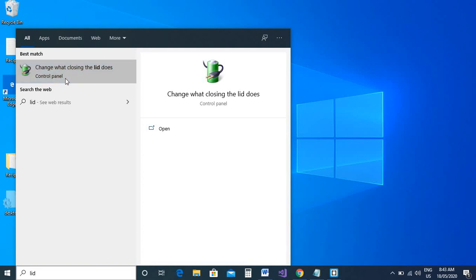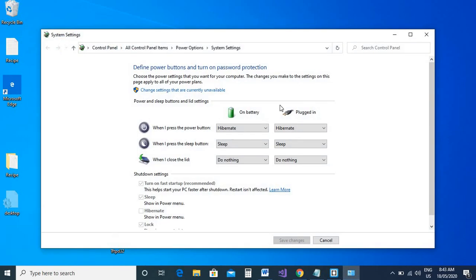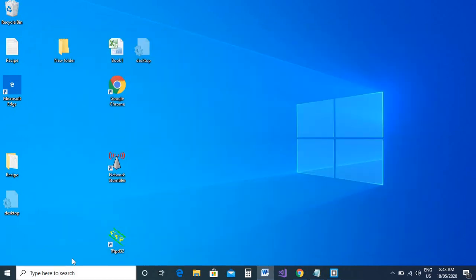So basically you're going to the control panel to do that. That's one way of getting there.